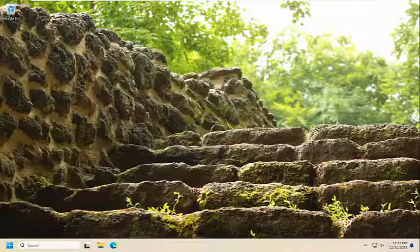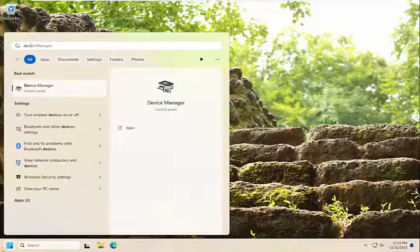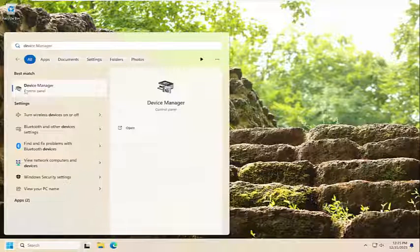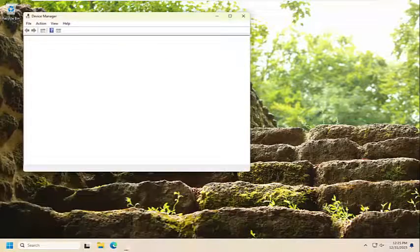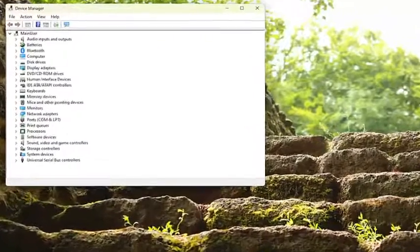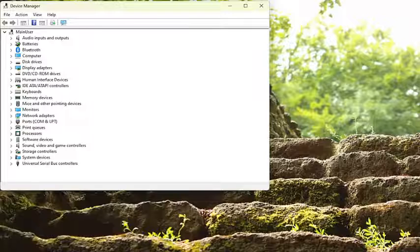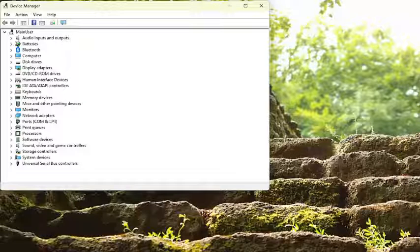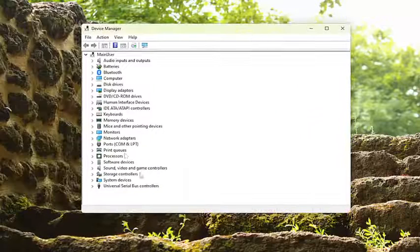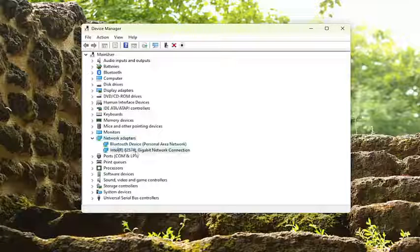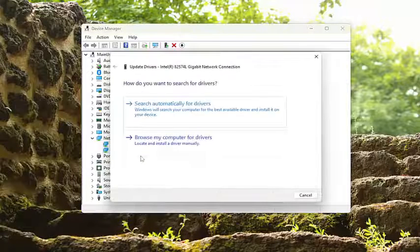Once you've done that, open up the Search menu and type in Device Manager. Best result should come back with Device Manager. Go ahead and open that up. And now that we're in here, you want to expand underneath Network Adapter. Double-click on that. Right-click on your Network Connection in here and select Update Driver.